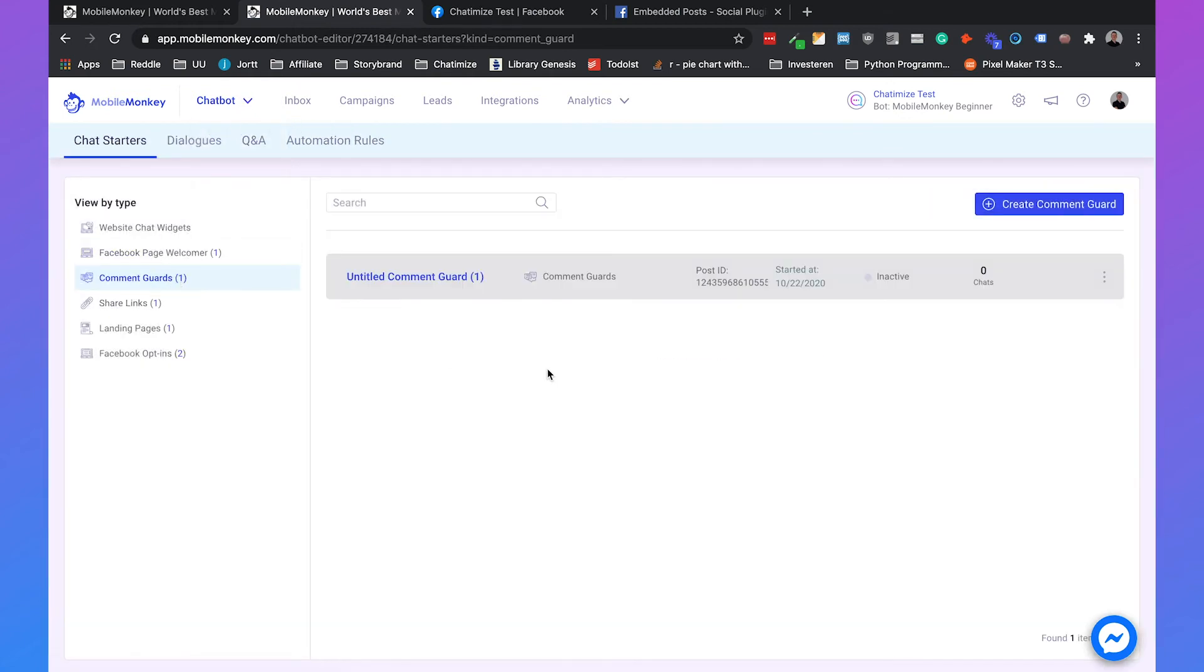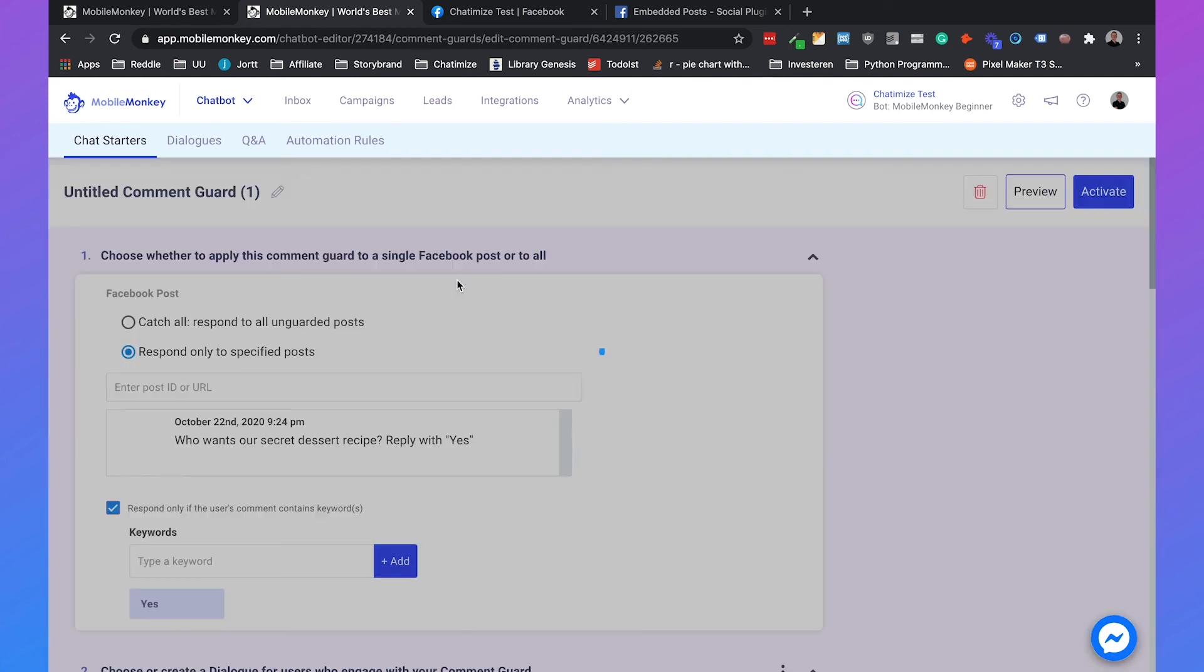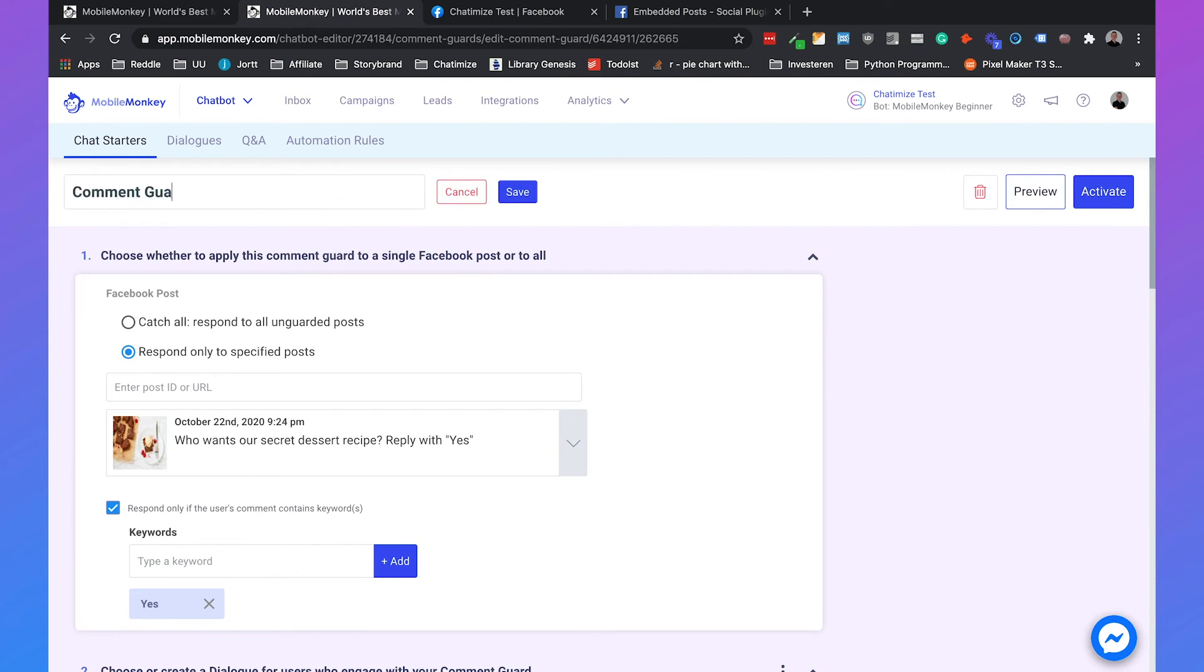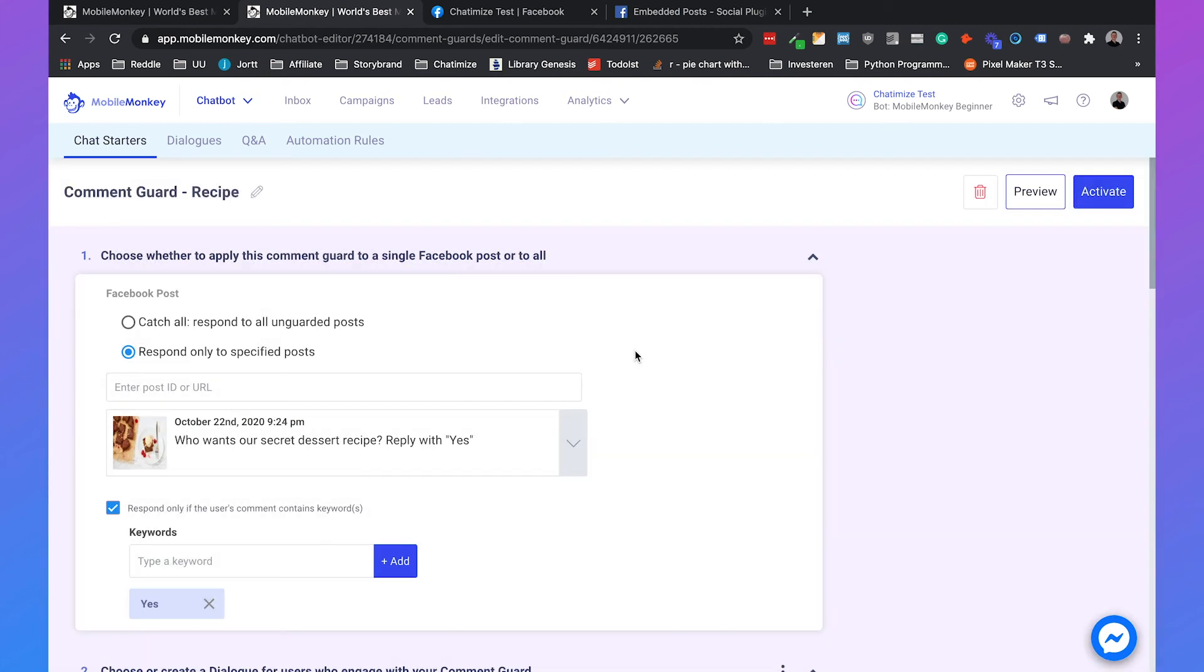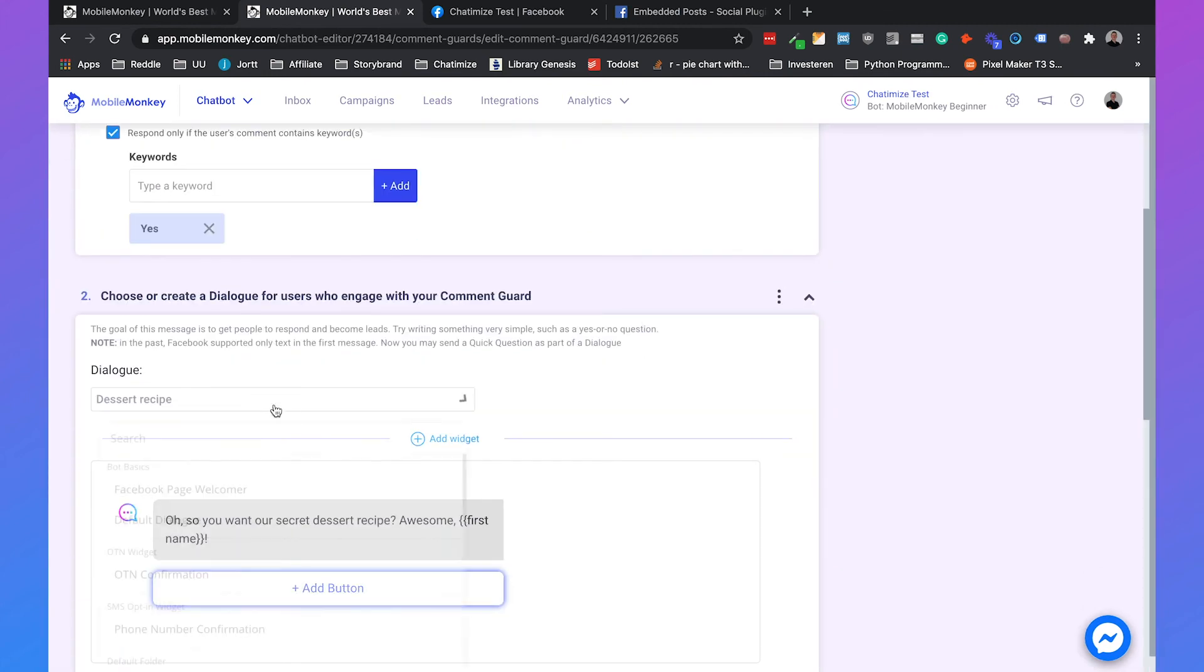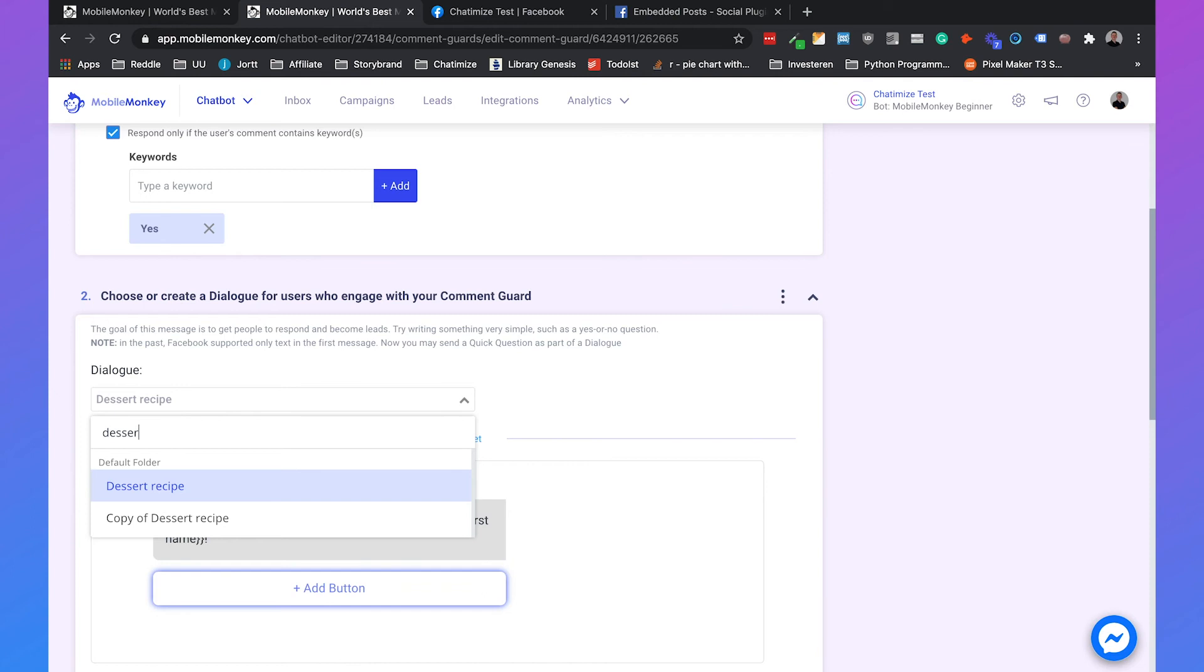So we go back to the comment guard. It's still untitled. So we call it comment guard and then recipe. Hit save. And then we say it's the dessert recipe. Copy.